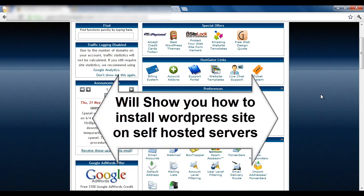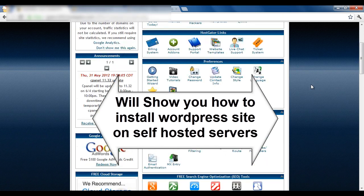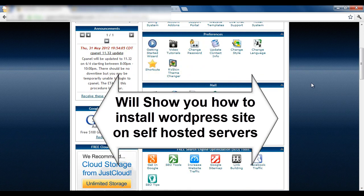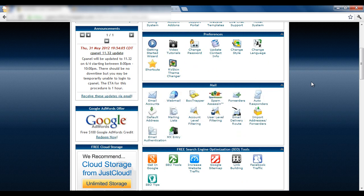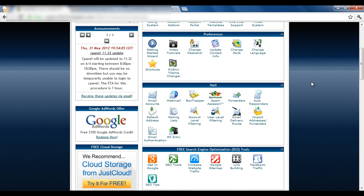In this tutorial I will show you how you can install a WordPress site on a paid hosting server. After watching this video you will not need to ask for help from others and you will be able to do this on your own. Believe me, it is that simple to set up your own site.